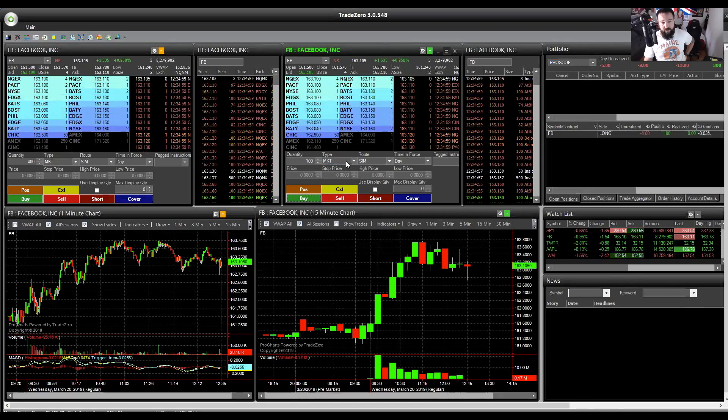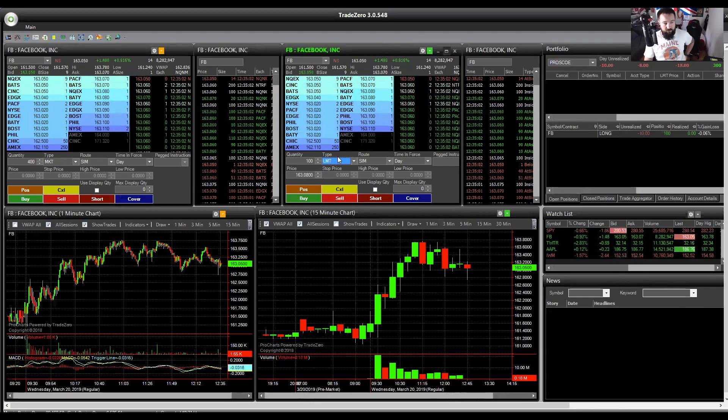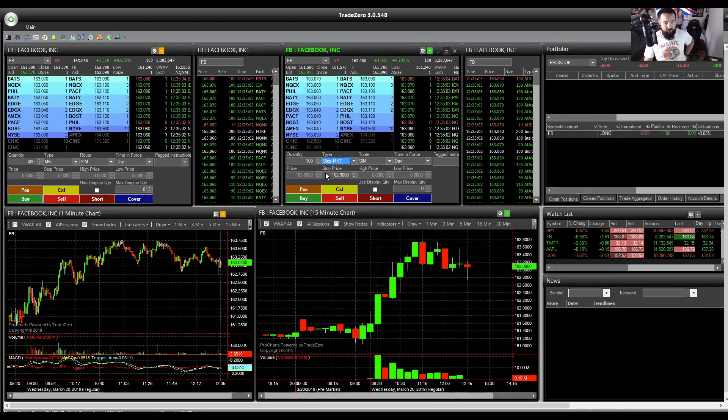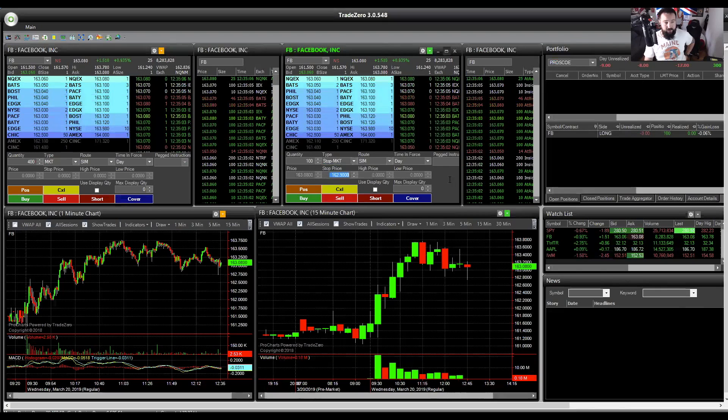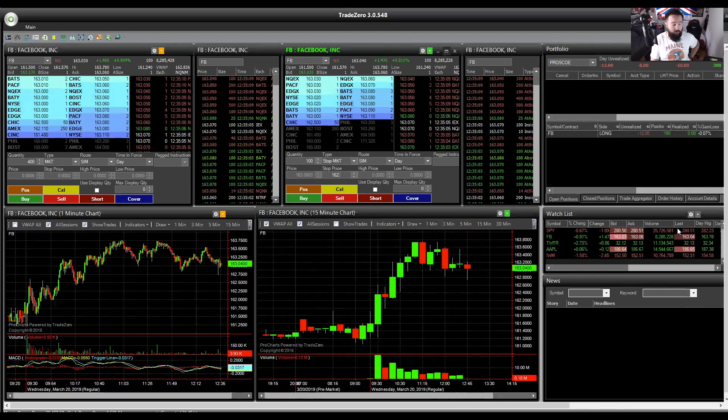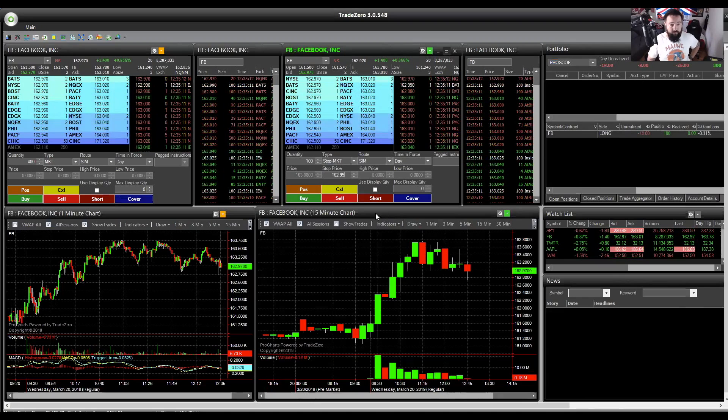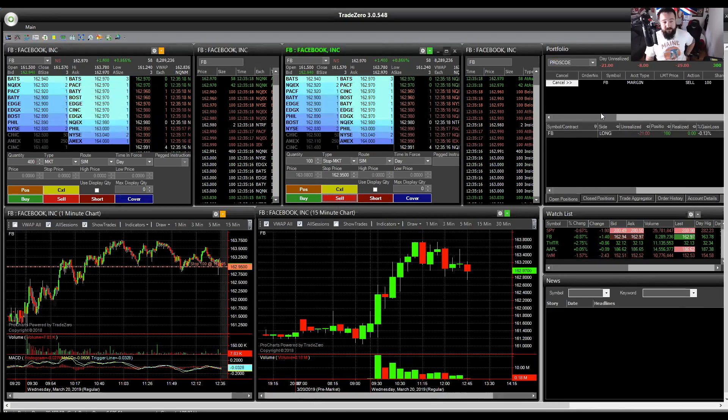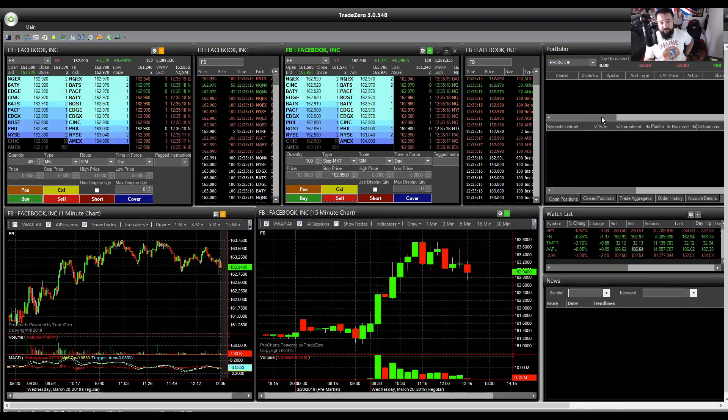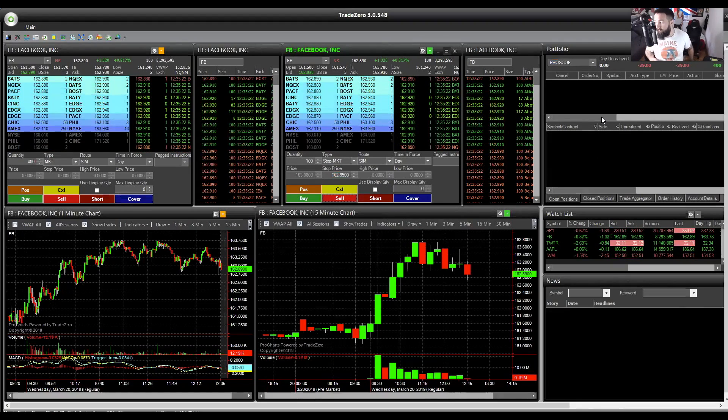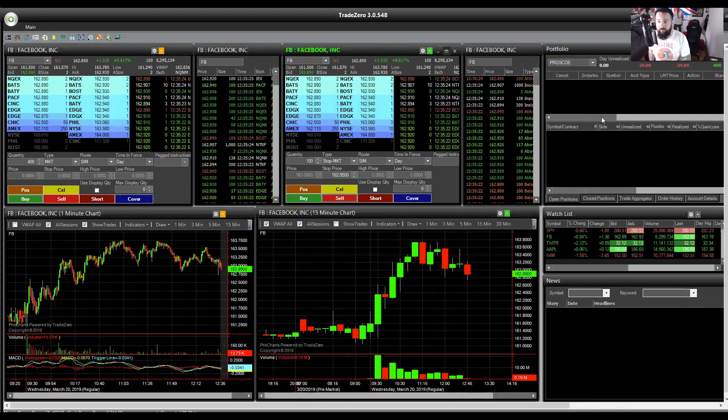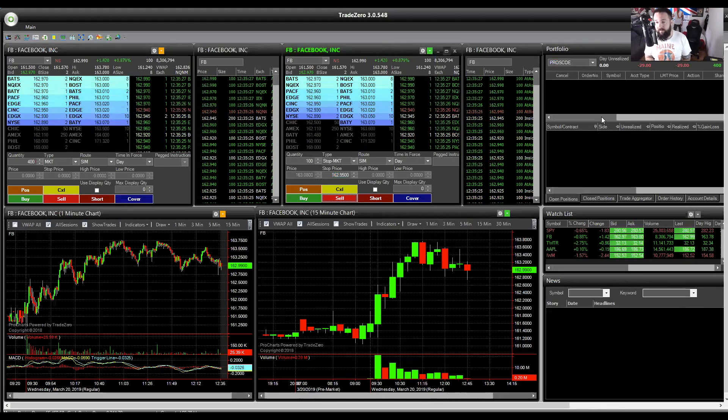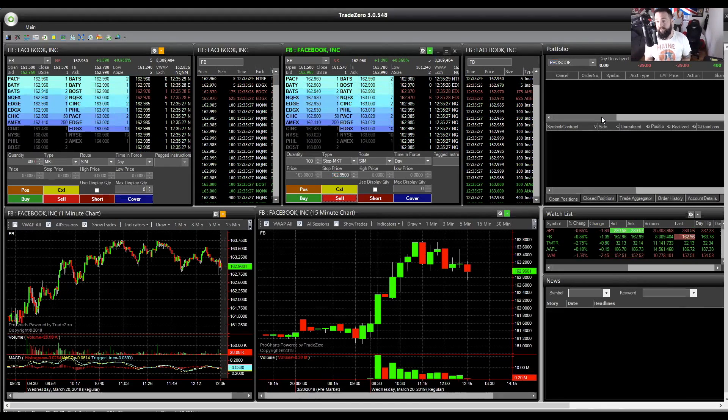So again, I've just threw in a market order to get filled 100 shares, and I'm going to throw out a stop market here. So let's say 162.95. So I'm going to throw that out there now. Now, if 162.95 gets filled, as it just did there, you can see as soon as one print went off at that level, it threw my market order out, and it just took me out of that long position for another loss.